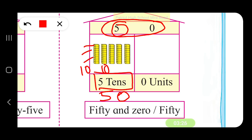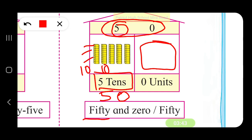The place value of 5 in the tens place is 50. And there is not a single block in the units place, so the place value there is 0. The number is 50 and 0, but 0 has no meaning, so we call it 50.